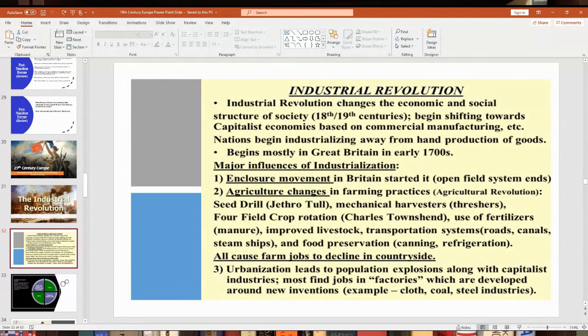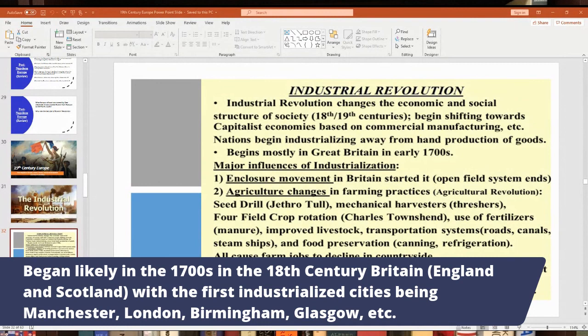The Industrial Revolution started primarily in Britain in the 18th century — it's debated, but probably early to mid-18th century. It started in England and Scotland, some of the first industrialized areas. Manchester, England, is considered the first industrialized city in the world. London, Birmingham, and Glasgow in Scotland were also among the first industrialized cities. Britain and the British Empire is really the first nation to industrialize.